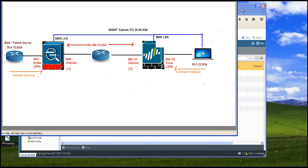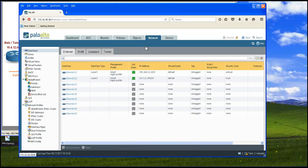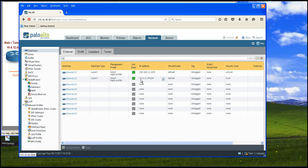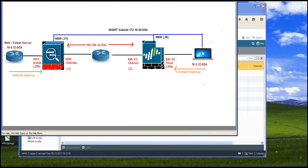On Palo Alto Networks Firewall I have configured Ethernet 1.1 as 192.168.12.2 and it belongs to untrust security zone. I have configured Ethernet 1.1.2 interface as 10.3.12.254 and it belongs to trust zone as you can see it here in the topology.